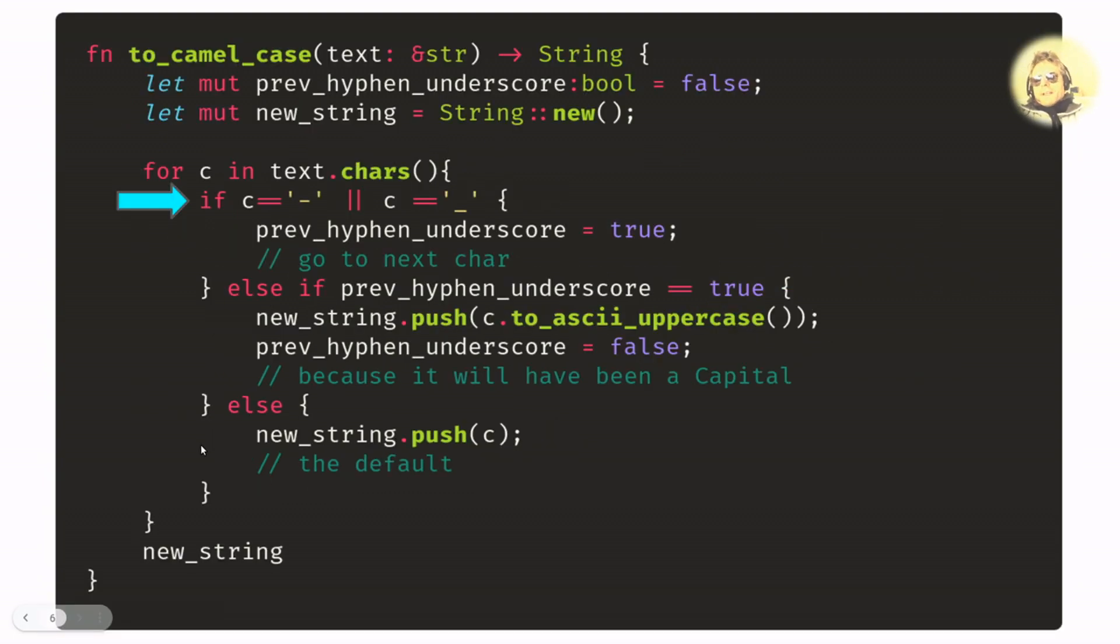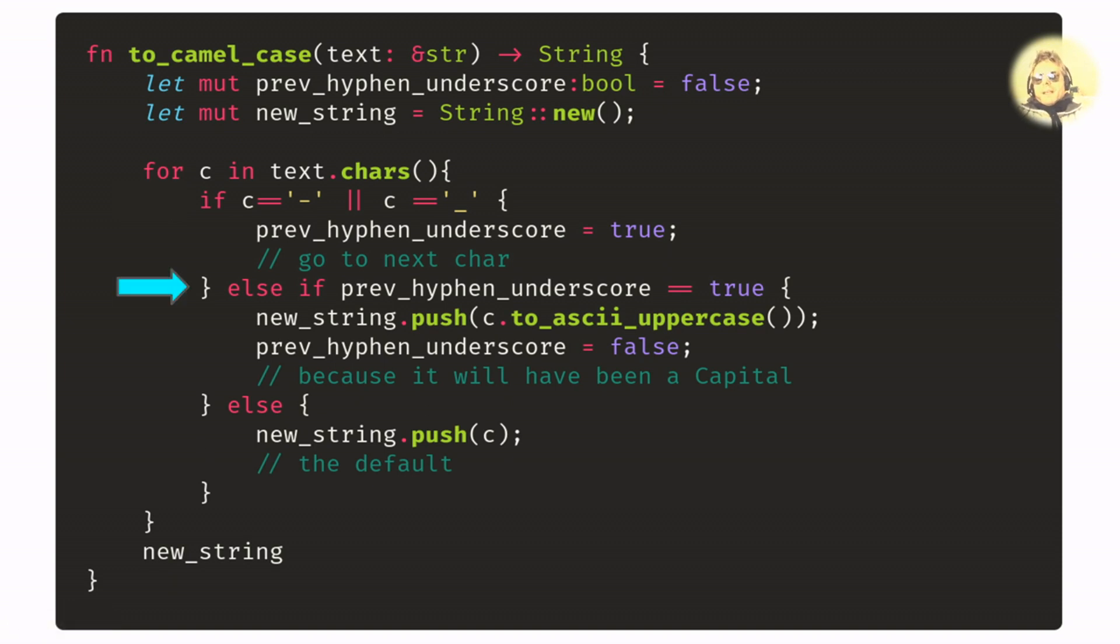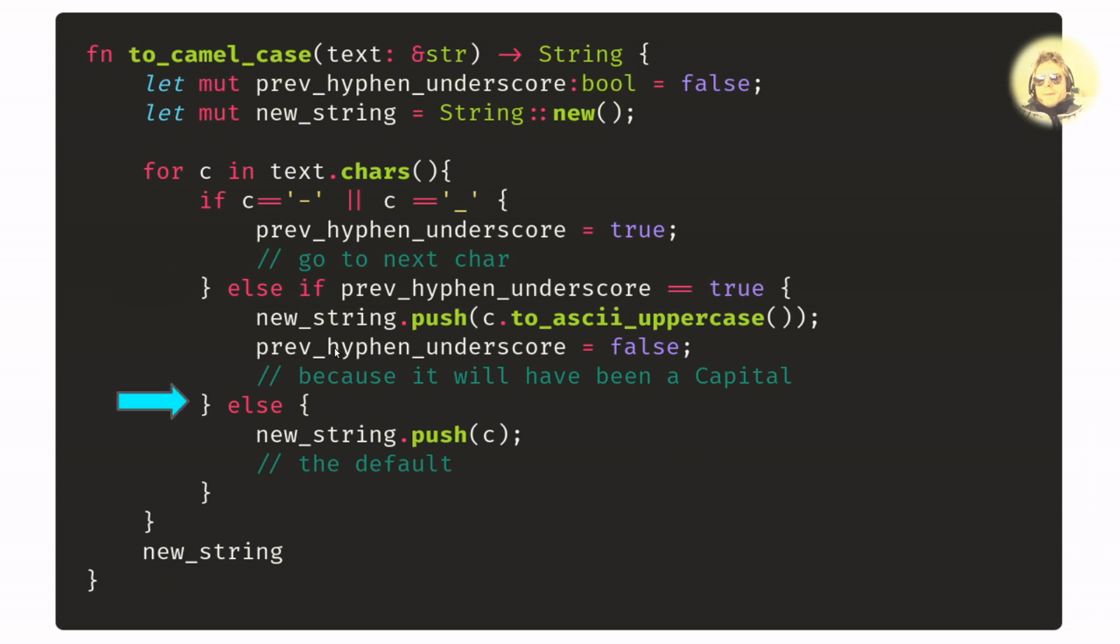So if c is a hyphen or an underscore, then we just set previous_hyphen_underscore to true. If previous_hyphen_underscore is true, then we pass the uppercase version of the current character to the new string. Otherwise, we just put our character onto the new string anyway.